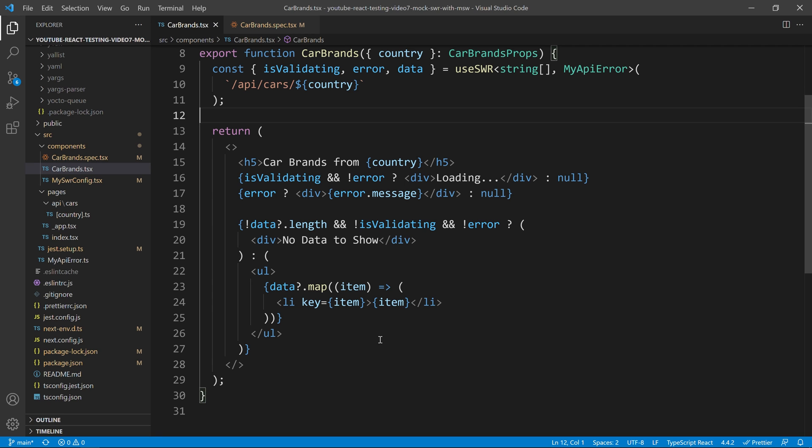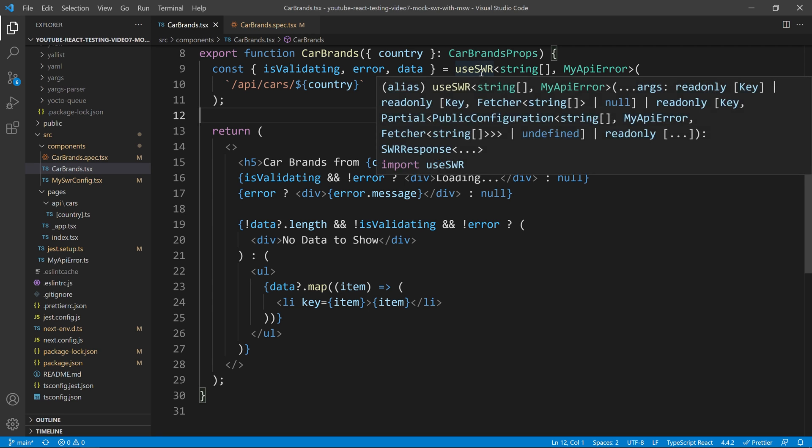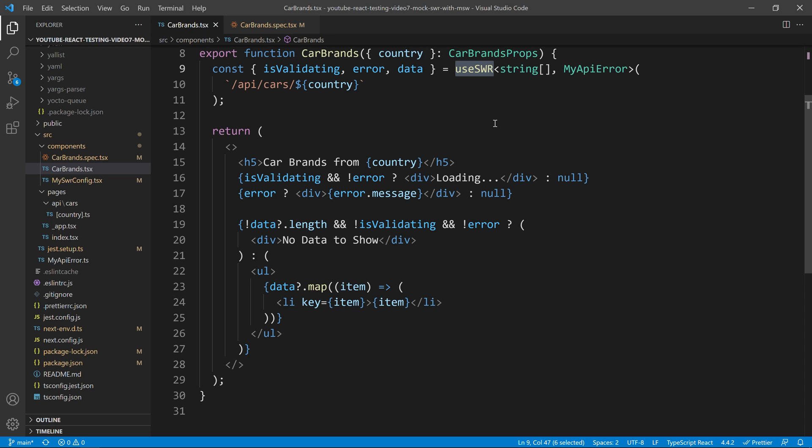Hello YouTube! Today we are going to learn how to test components that use SWR.